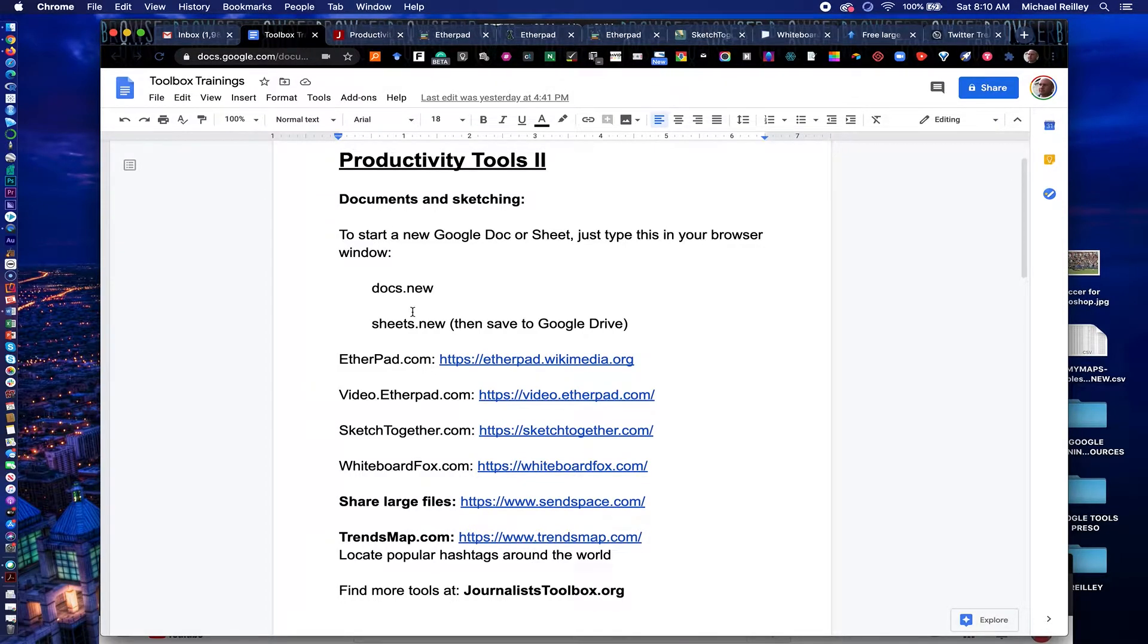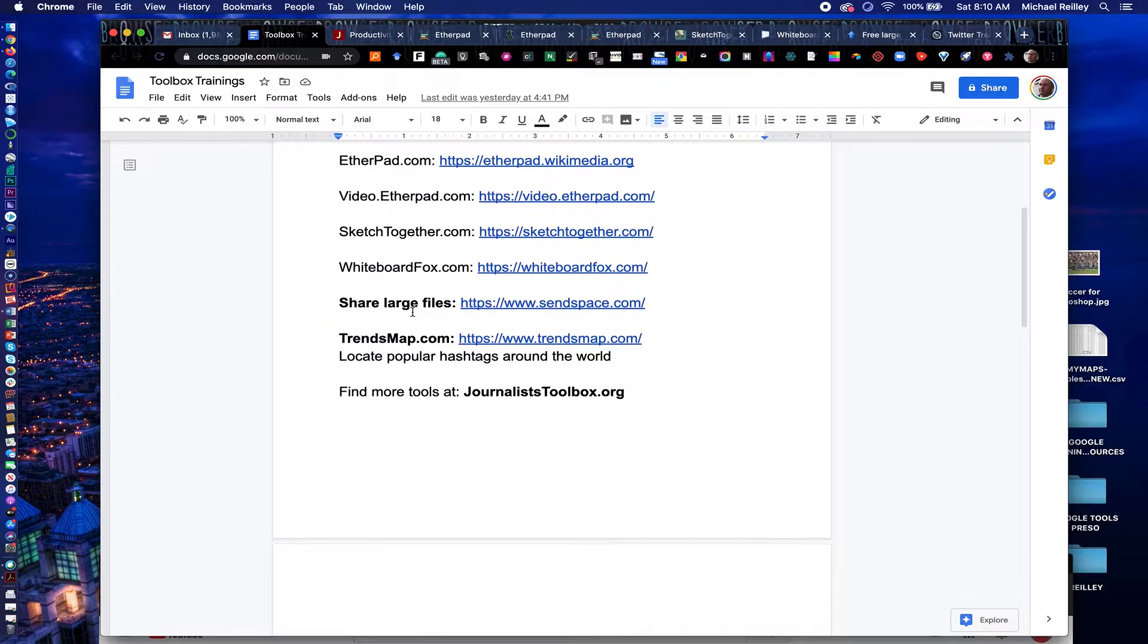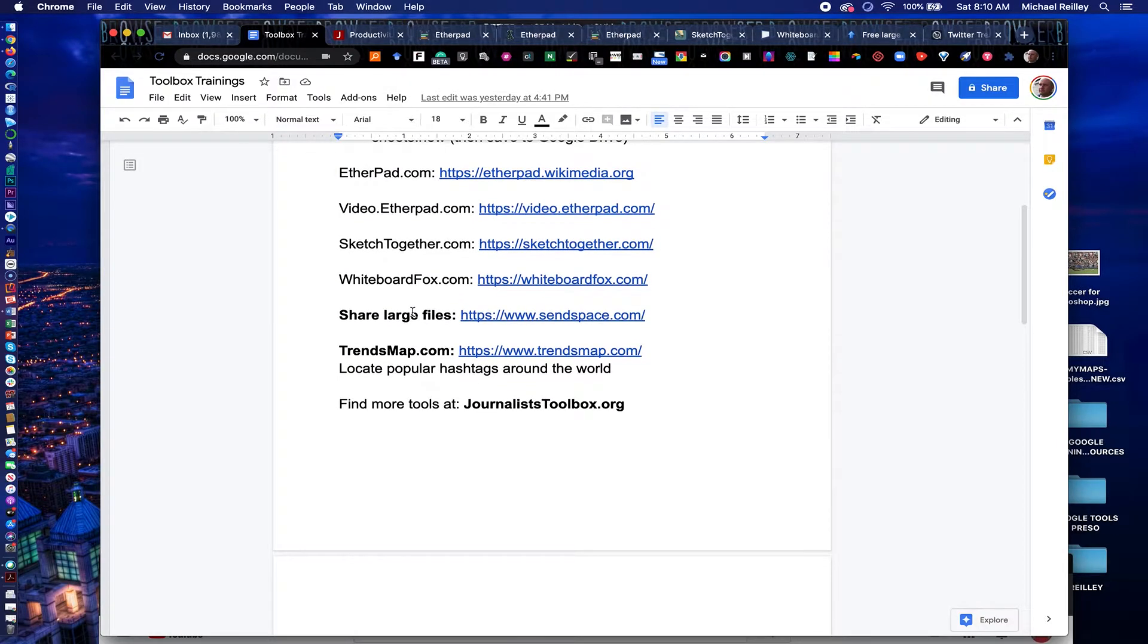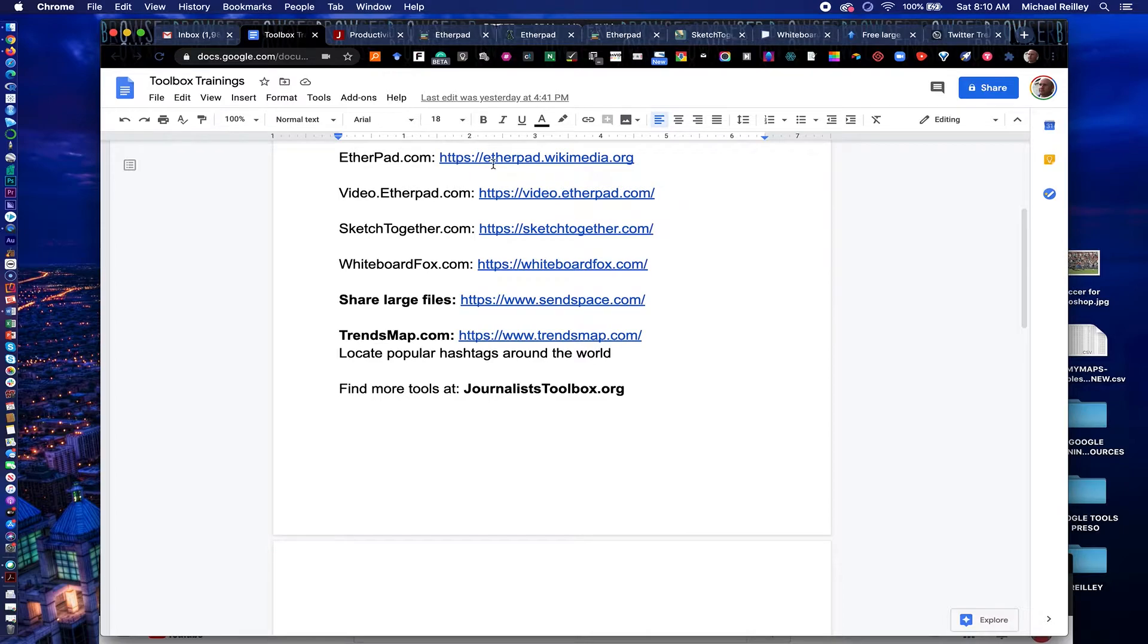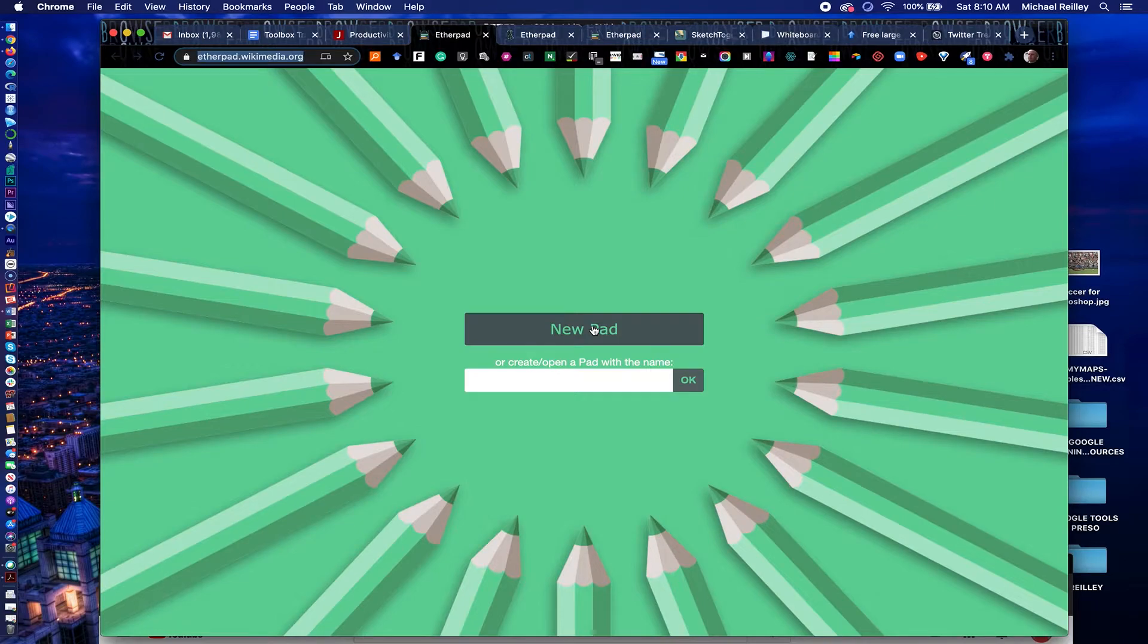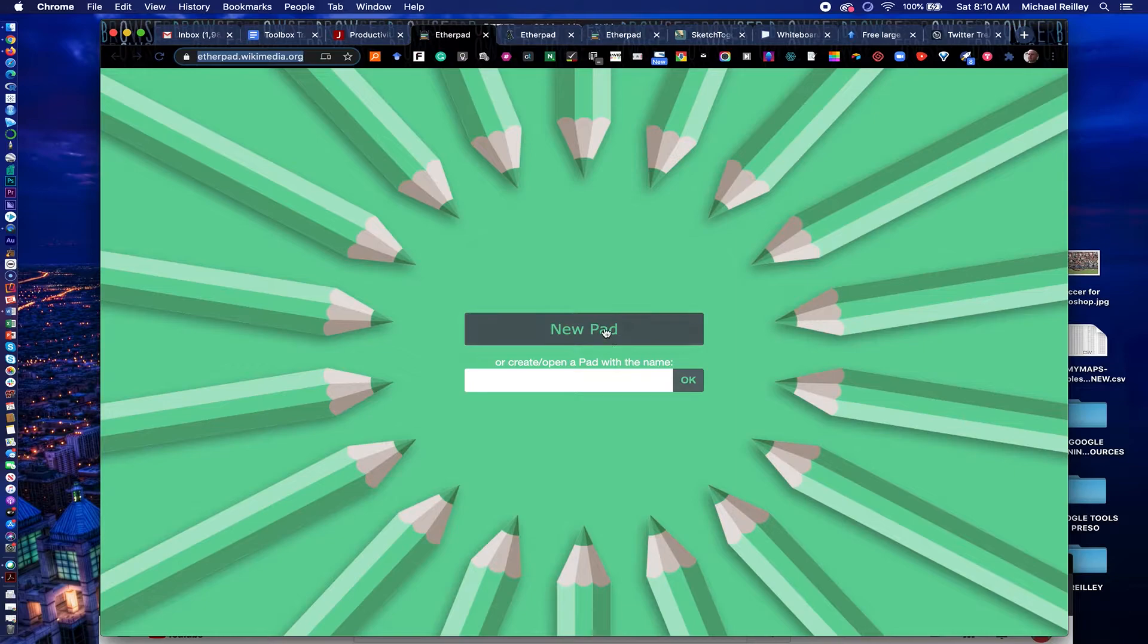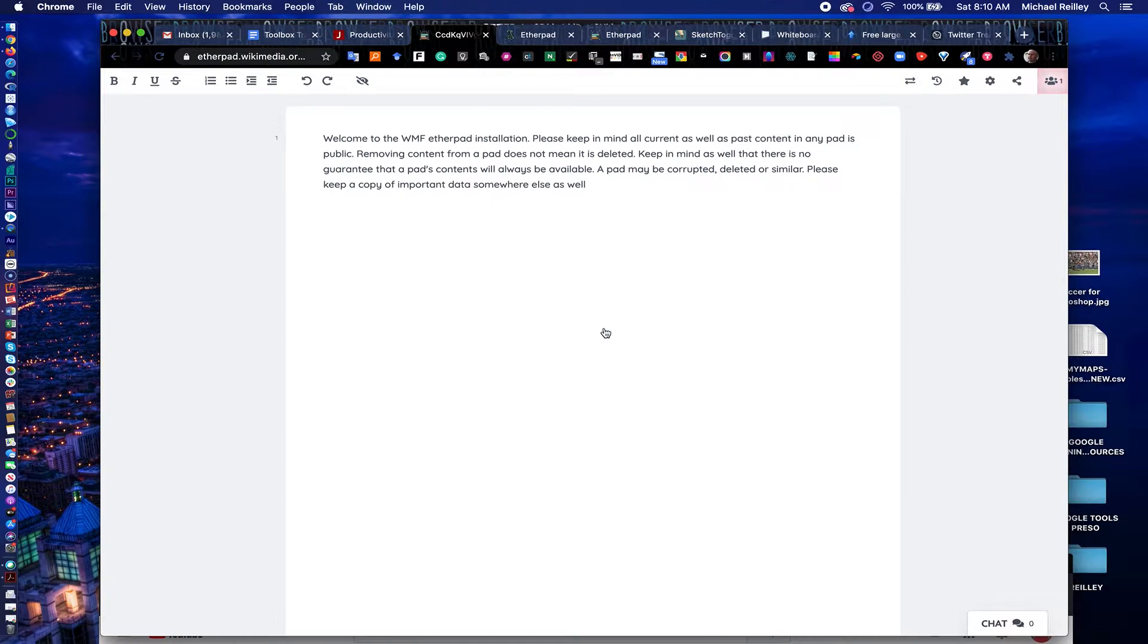Our other tools here are some alternatives to Google Sheets and to Google Docs. One of them is Etherpad and video.etherpad. Etherpad is a free tool. You can open it up and you can just create a new pad. It's good for collaboration. Or you can give it a name right here. I'll just hit new pad here.